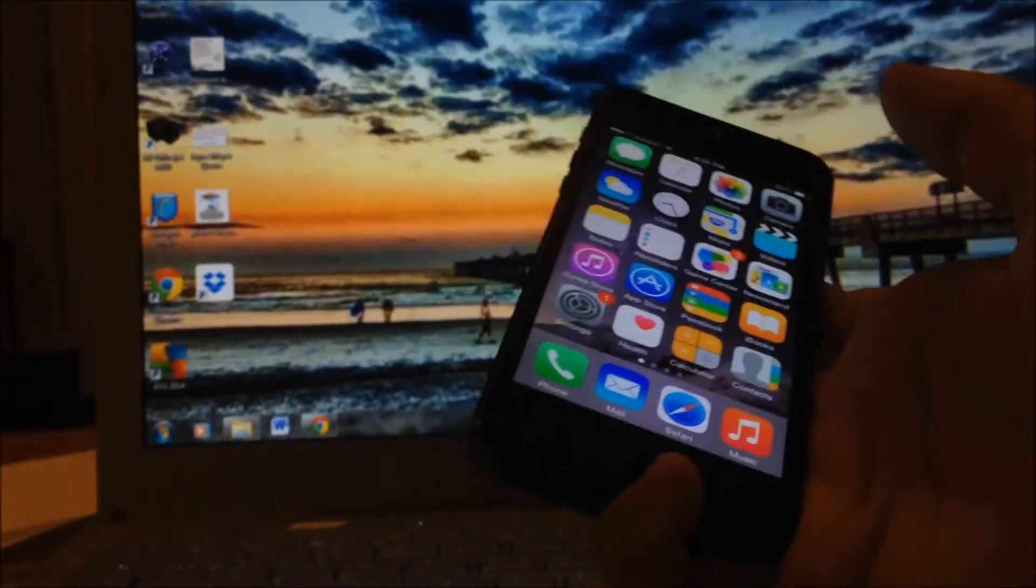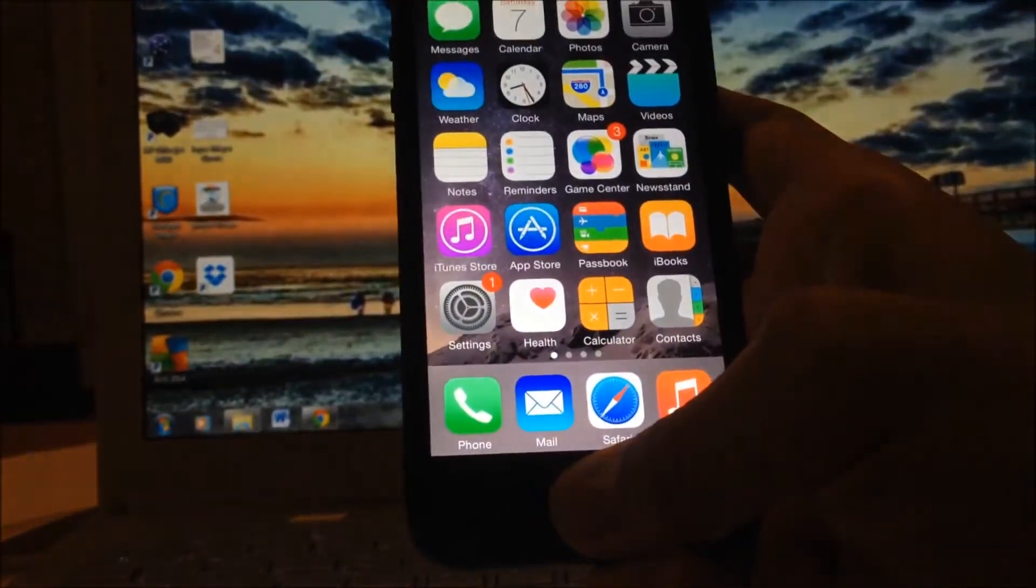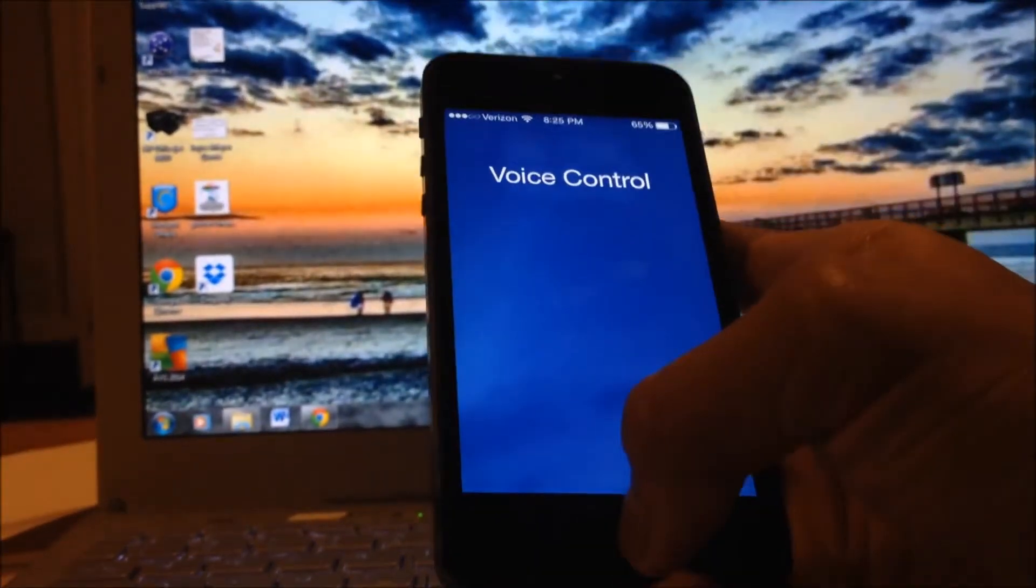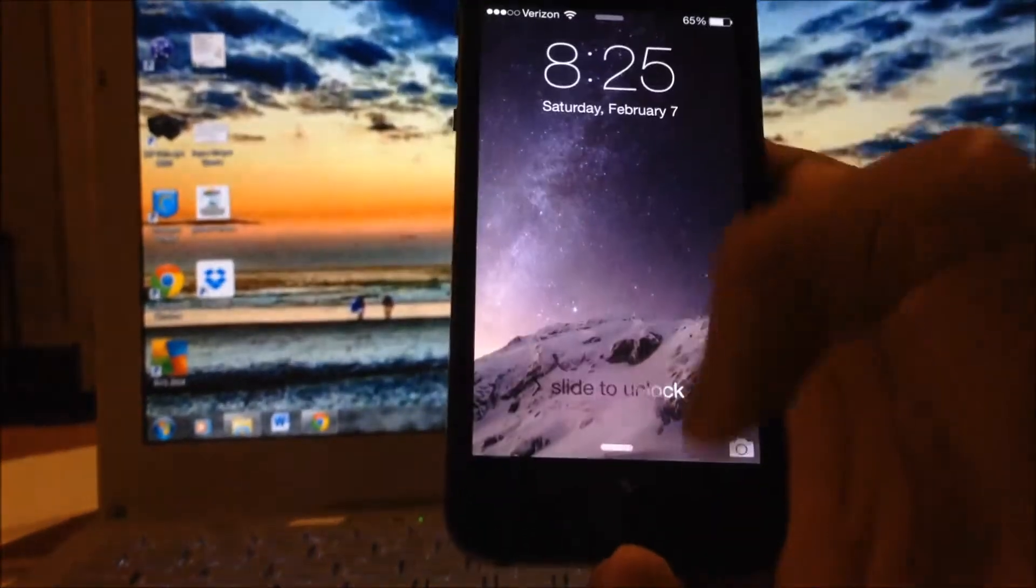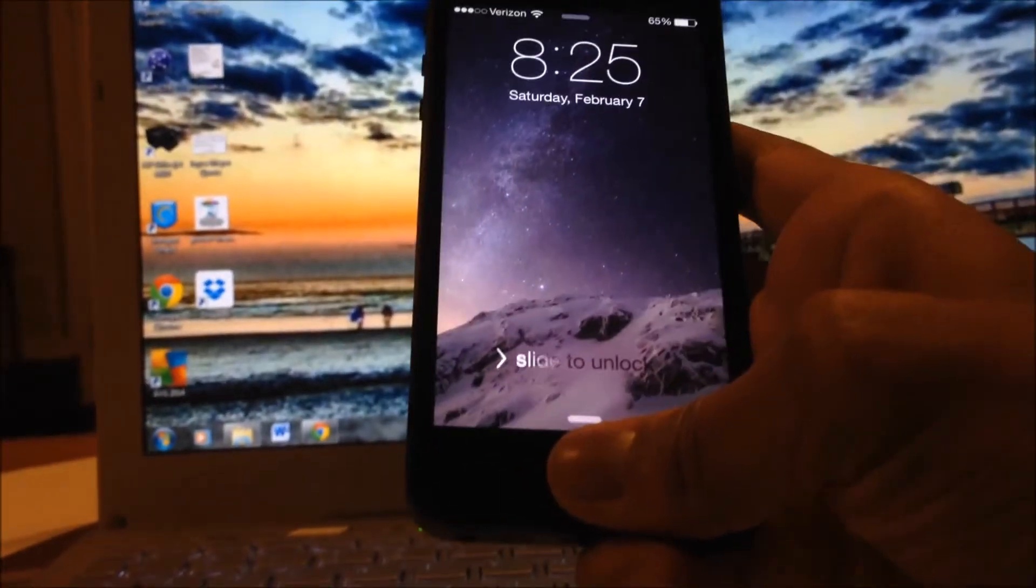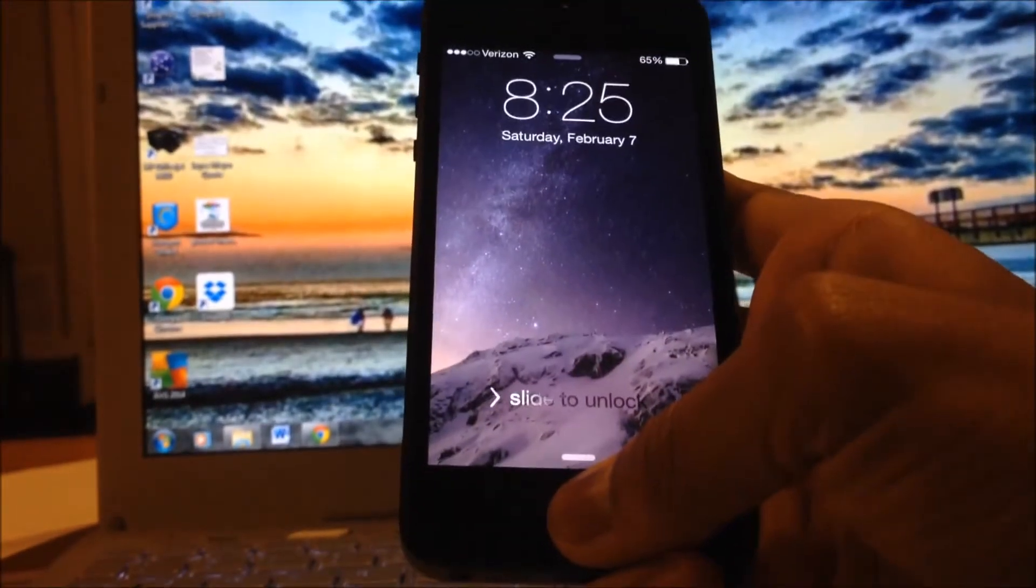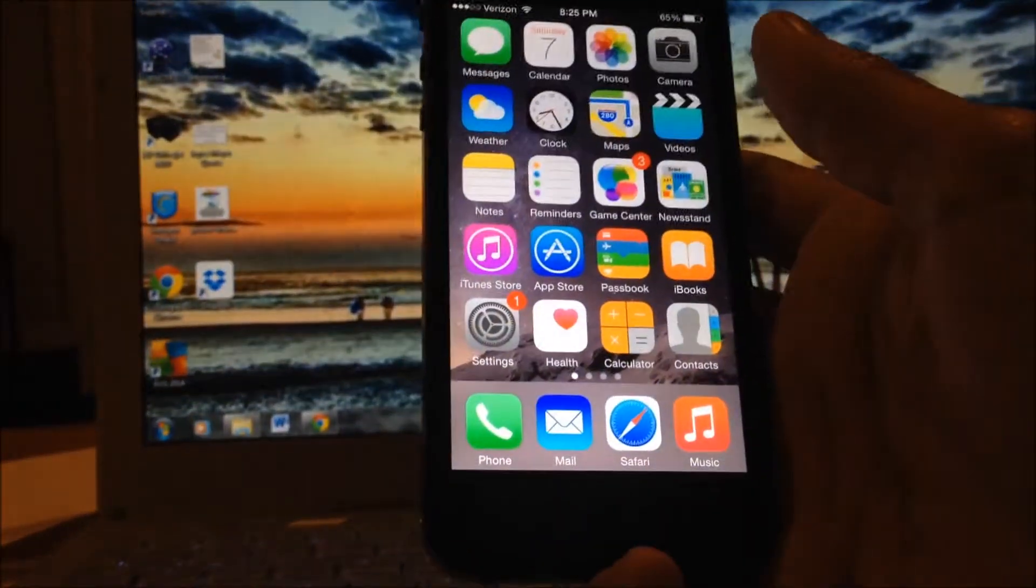Here you see I have it set to Lock and Unlock. So I hold it right there and it locks the device, or it opens up Voice Control. But as you see, I'm on my lock screen here. I hold it down and it unlocks the device.